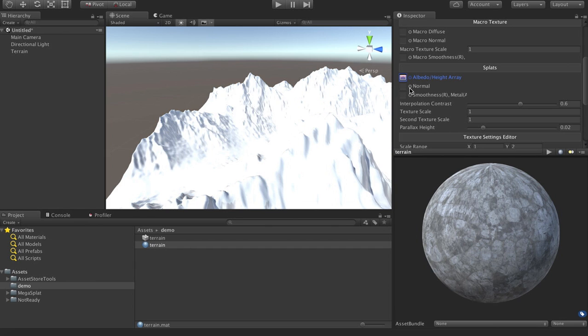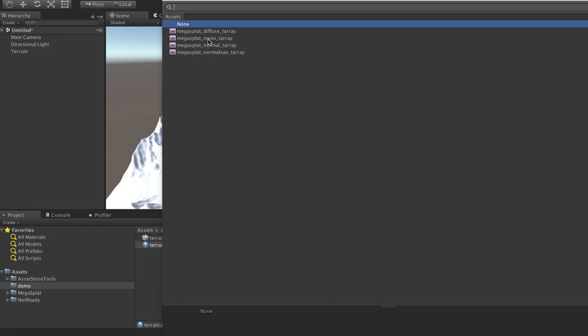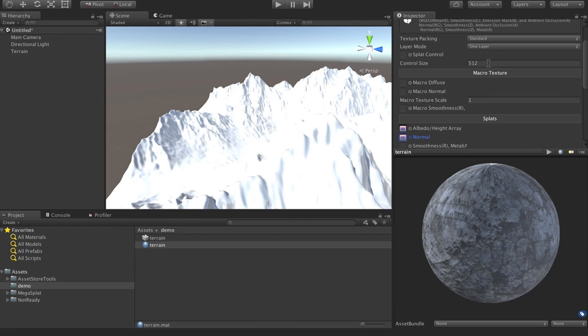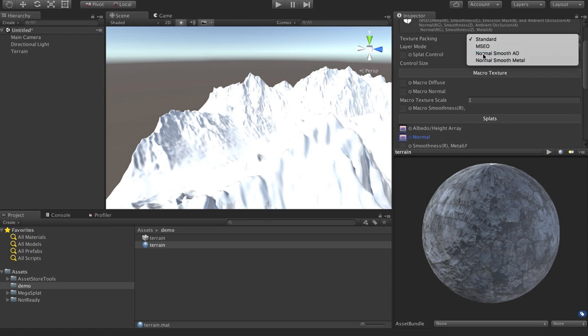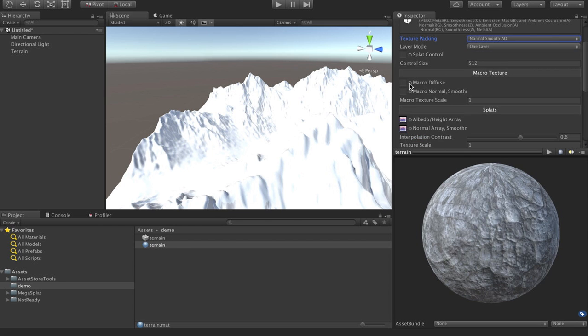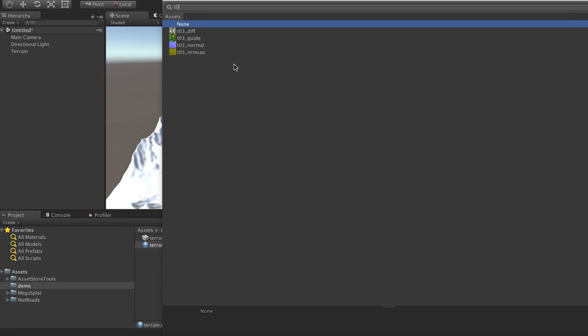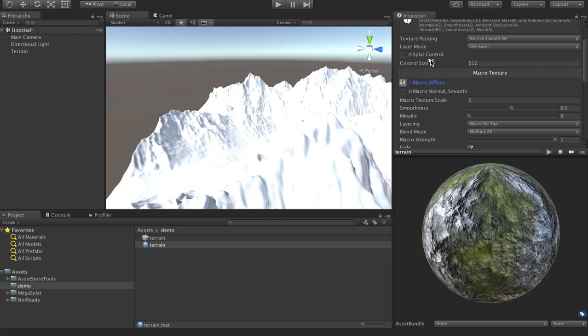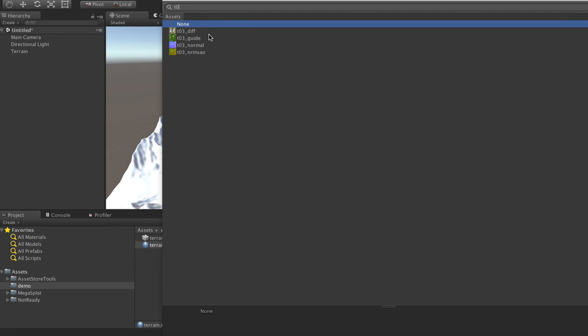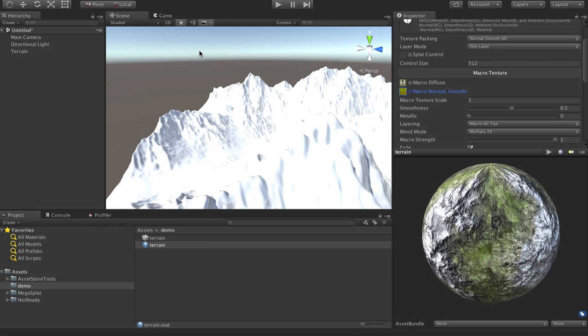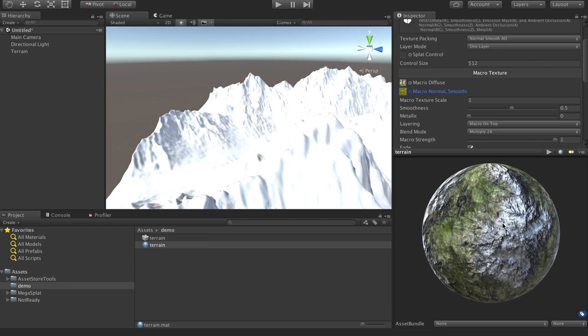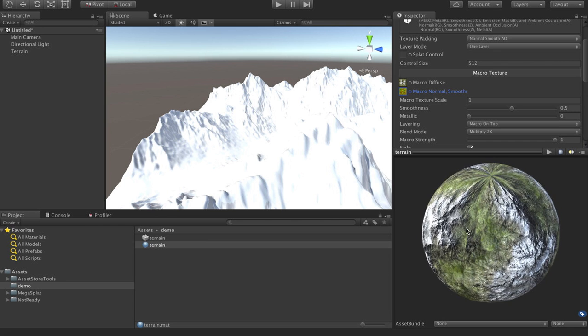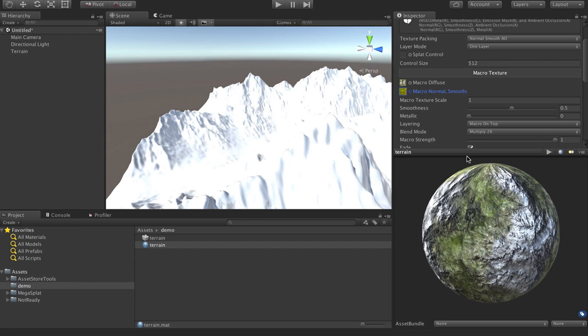And now I can change this to be normal smoothness. I'm going to go ahead and put a macro texture on here. So we have our diffuse and our normal SAO macro texture. And you can see it's already working on the sphere here.